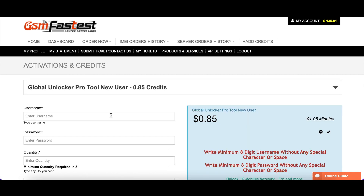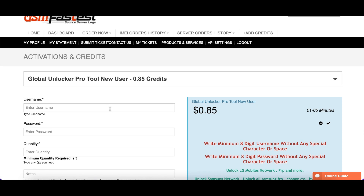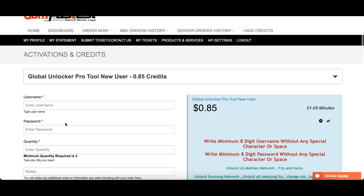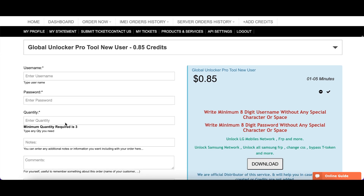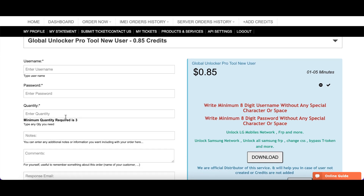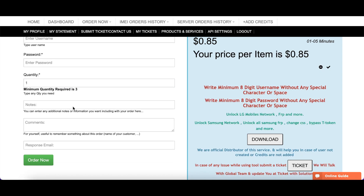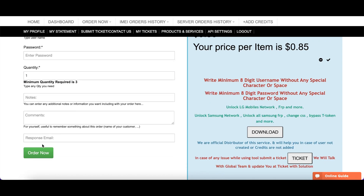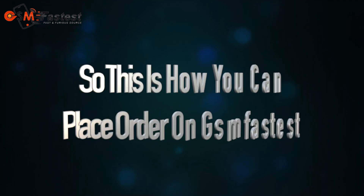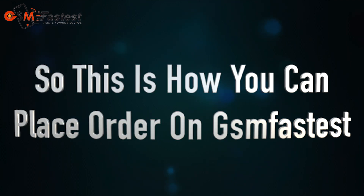Here, put in all the details like your username, your password, the quantity, and your email. After filling in all the correct details, go through the description and click on 'Order Now.' That's how you can place an order on GSM Fastest.